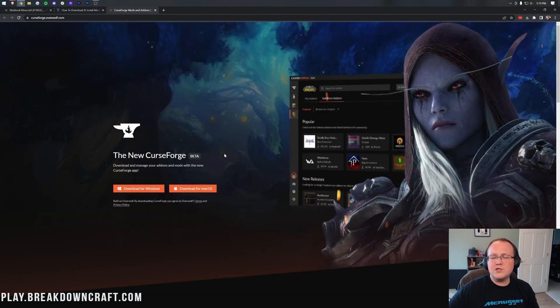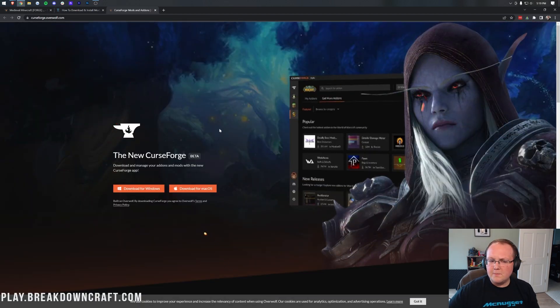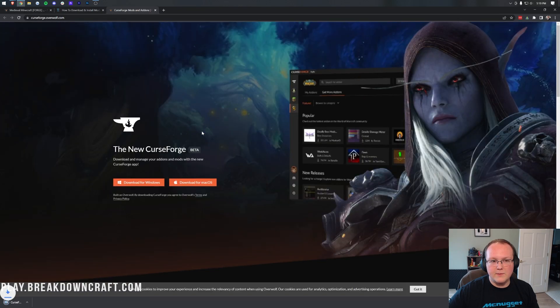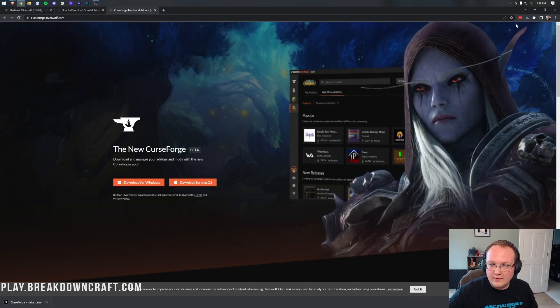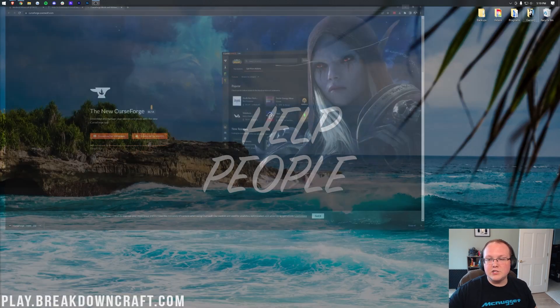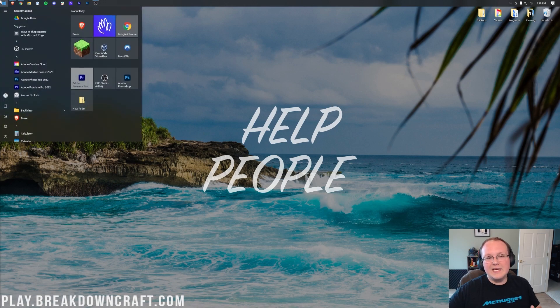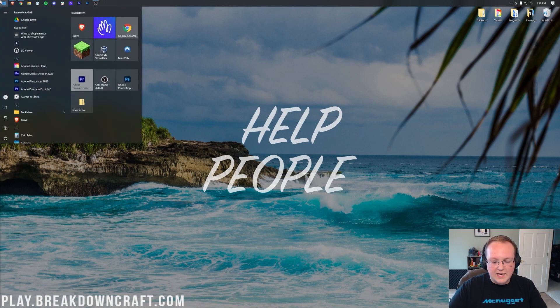That'll take you to the official CurseForge download page, where you want to click on the orange Download for Windows button. Finally, in the bottom left, CurseForge will begin downloading. You can minimize your browser, and we need to get CurseForge to our desktop.